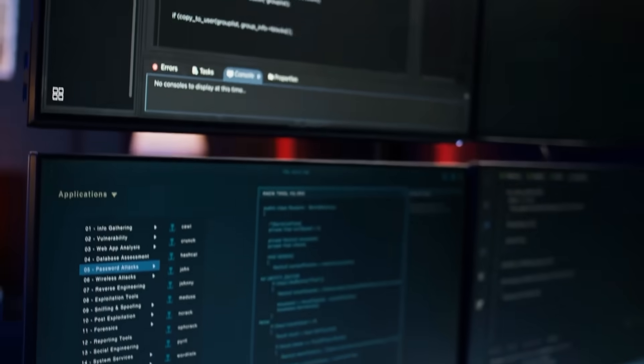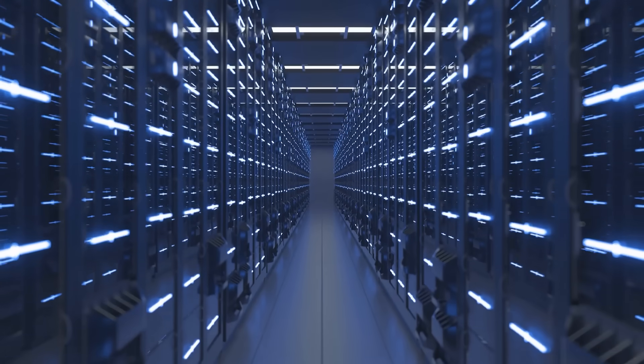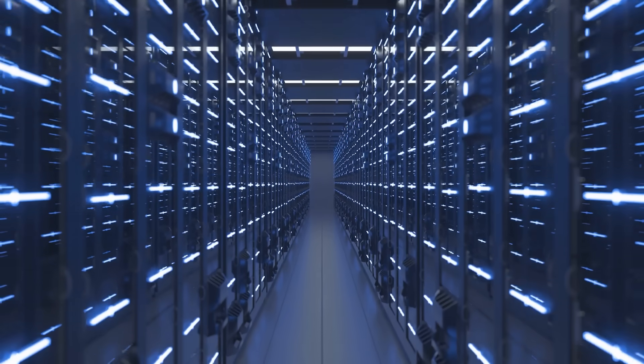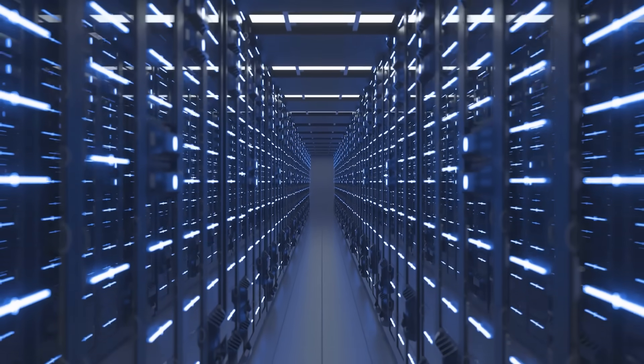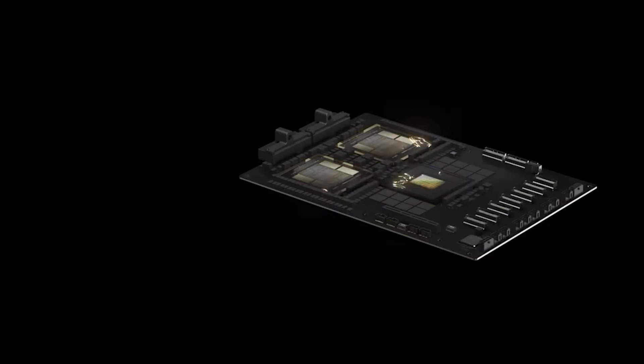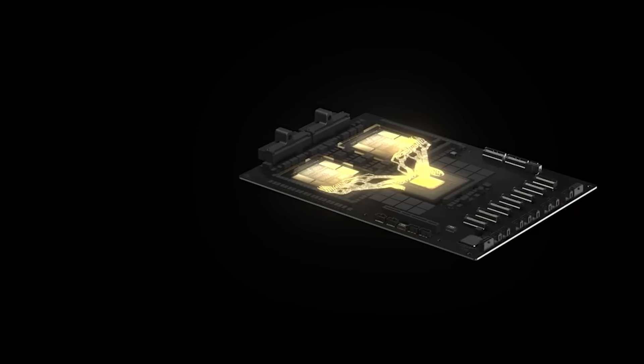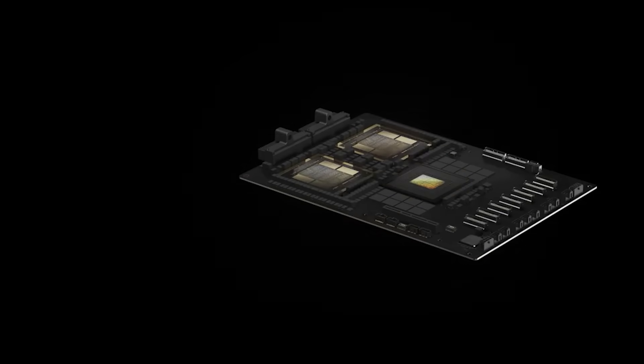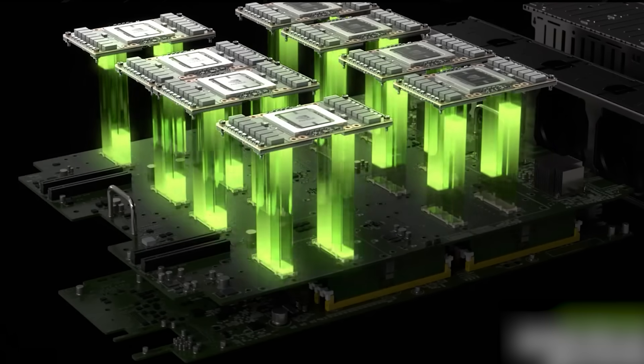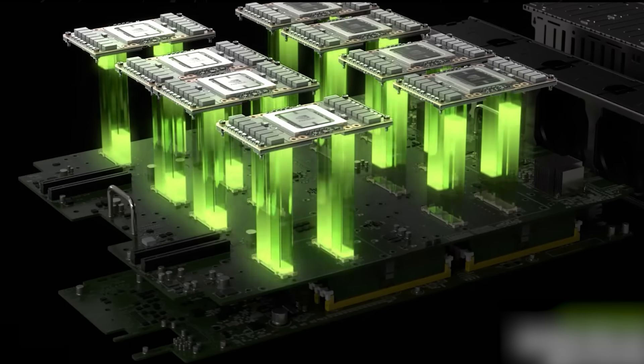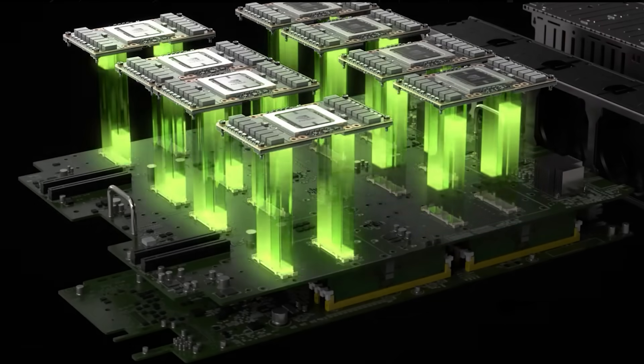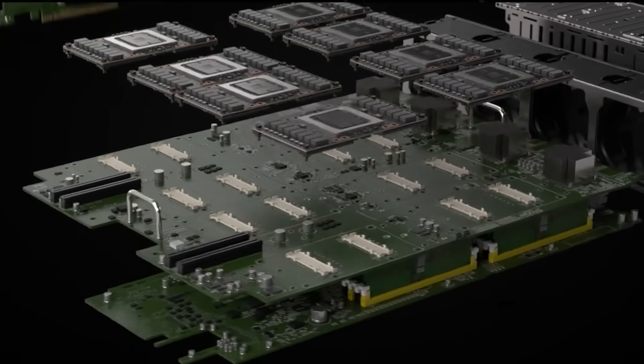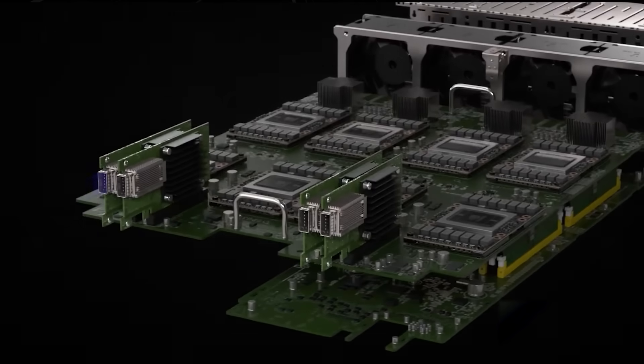Additionally, Janus Pro is designed for efficiency, making it less dependent on expensive AI hardware. DeepSeek trained the model using widely available NVIDIA H800 chips, proving that high-performance AI doesn't necessarily require cutting-edge, high-cost GPUs.